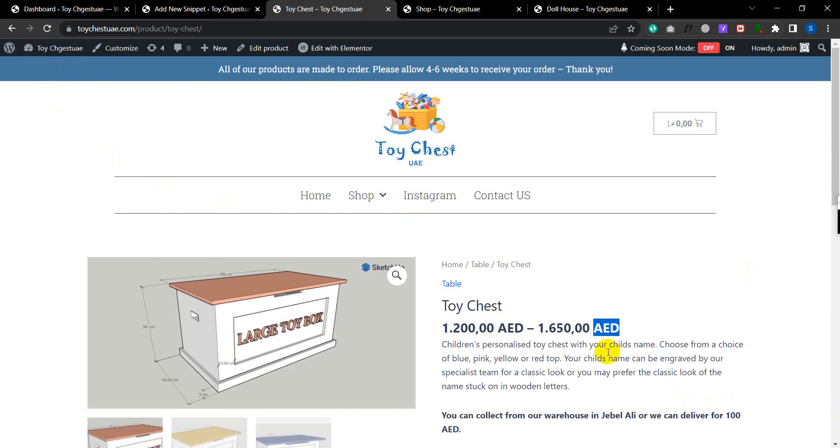So yeah, that's how you can update your currency symbol to word which is AED in our case. So yeah, thanks for watching.